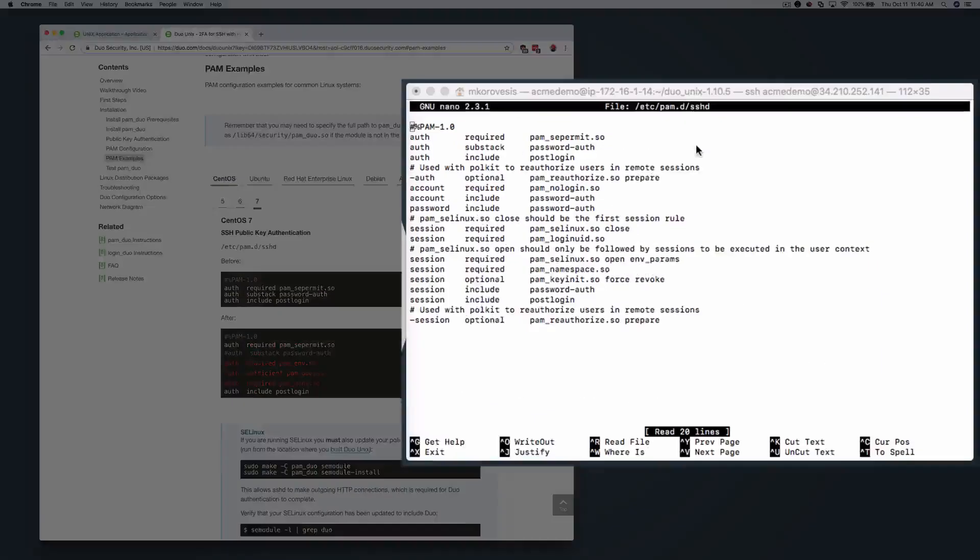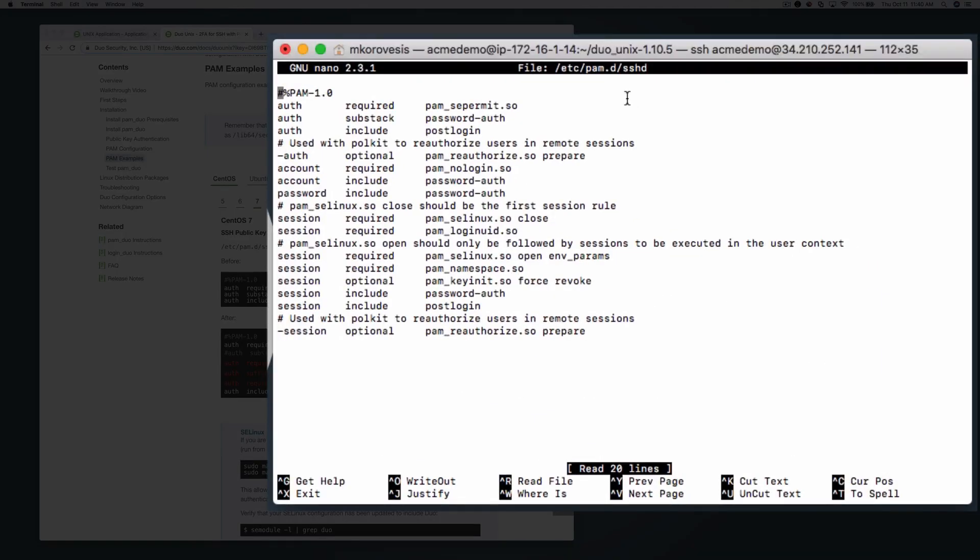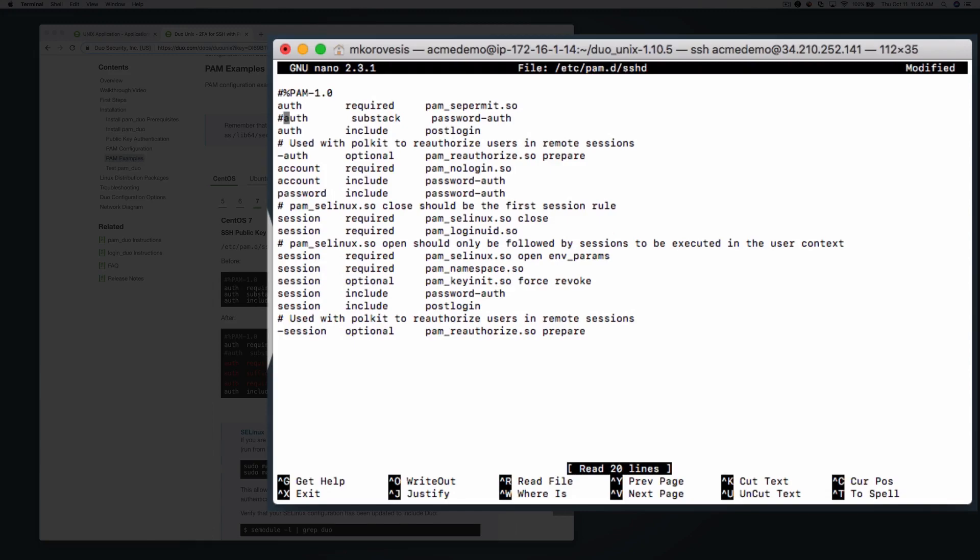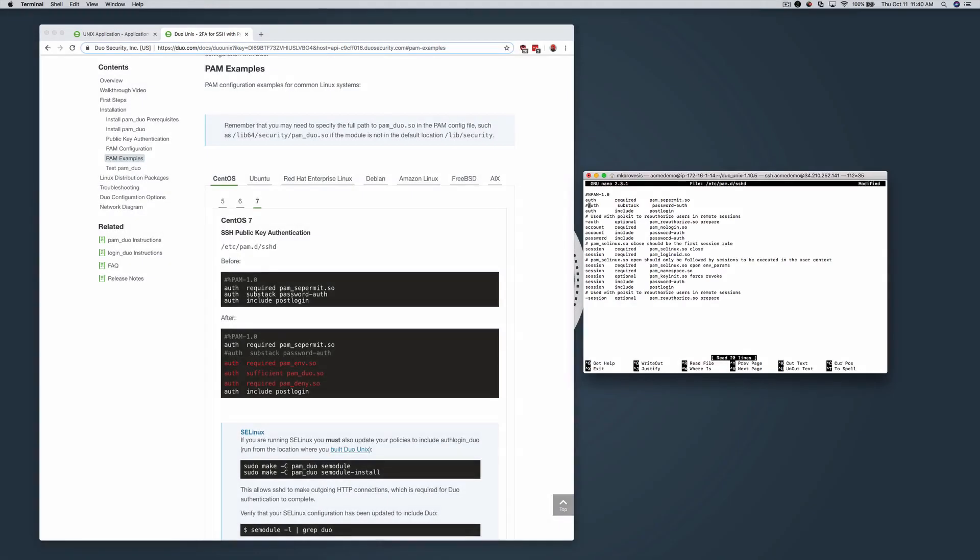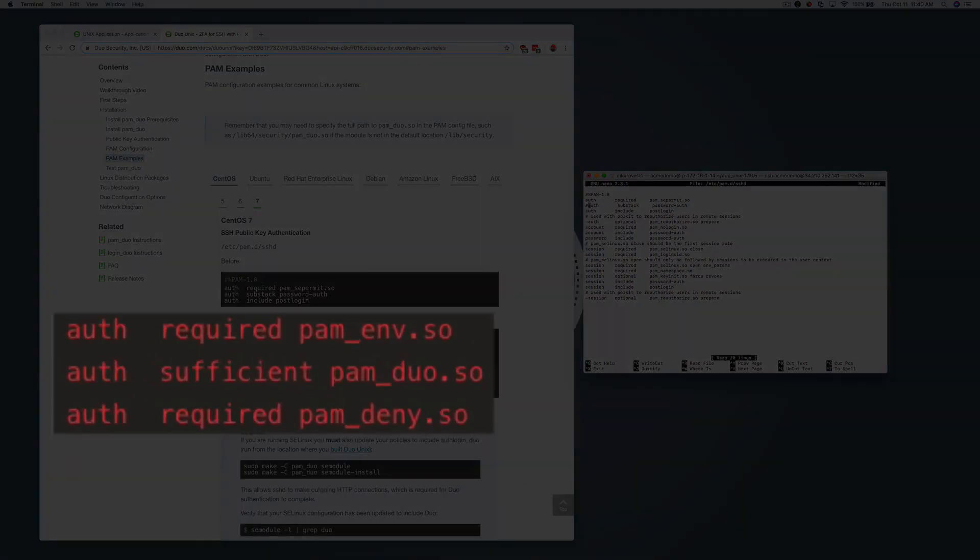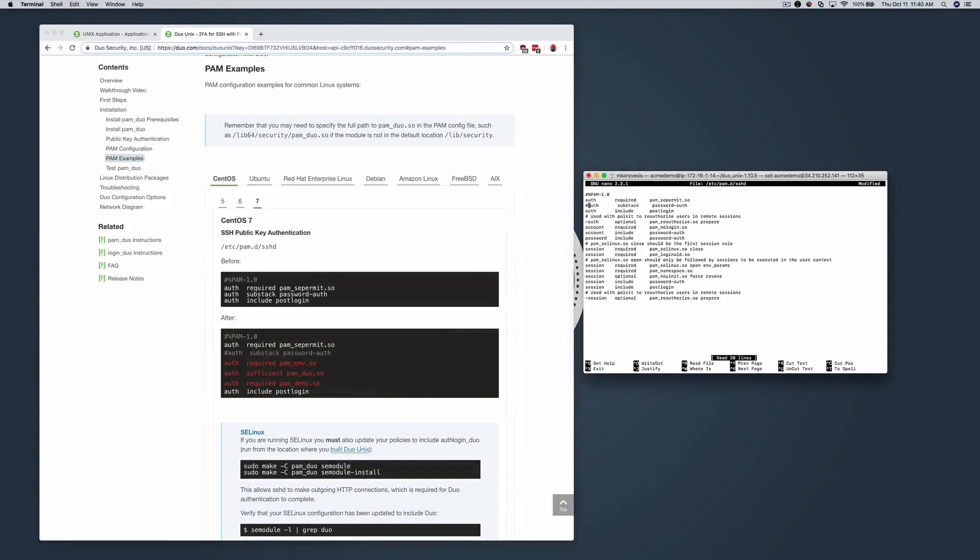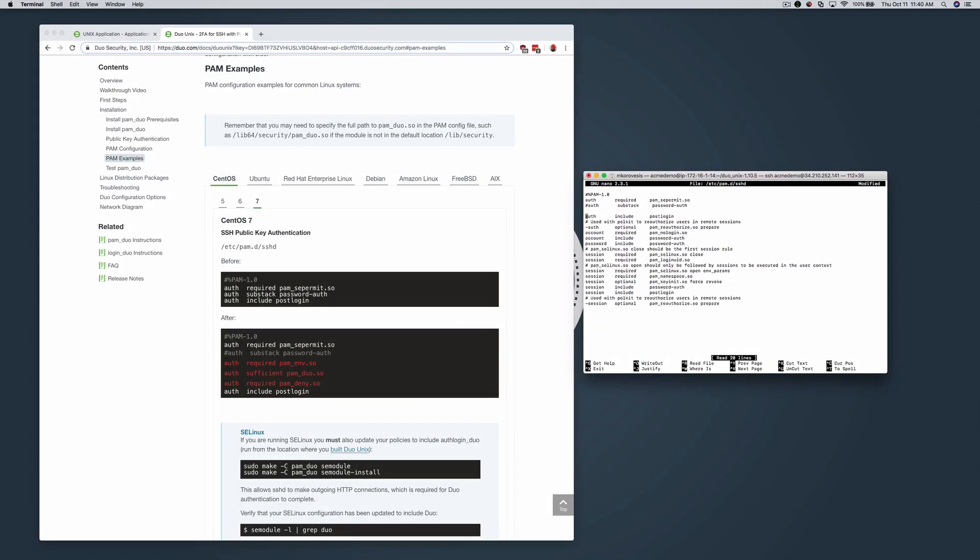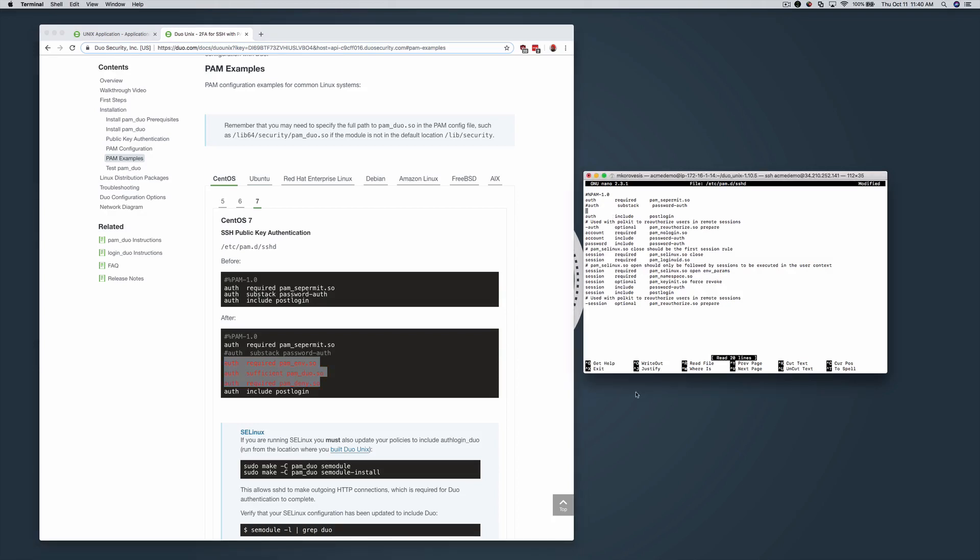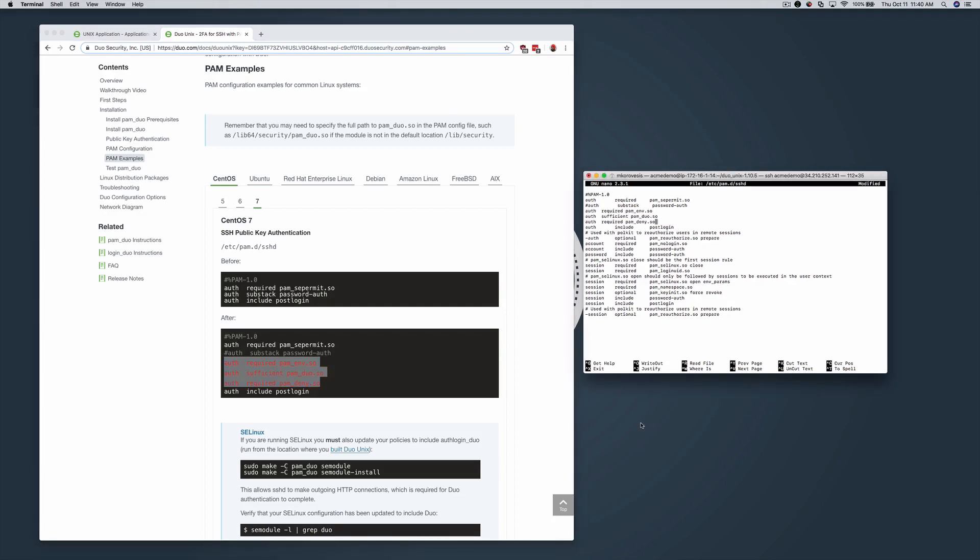For SSH public key authentication on CentOS 7, make the following changes under auth required pam_sepermit.so. Comment out auth substack password-auth, then add the configuration parameters from the documentation. Save and exit the sshd file.